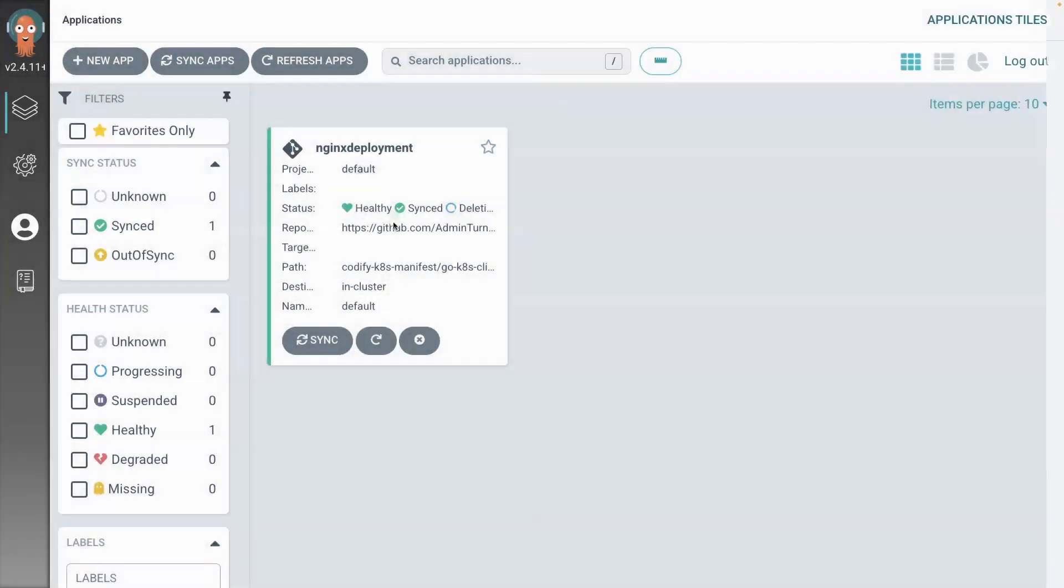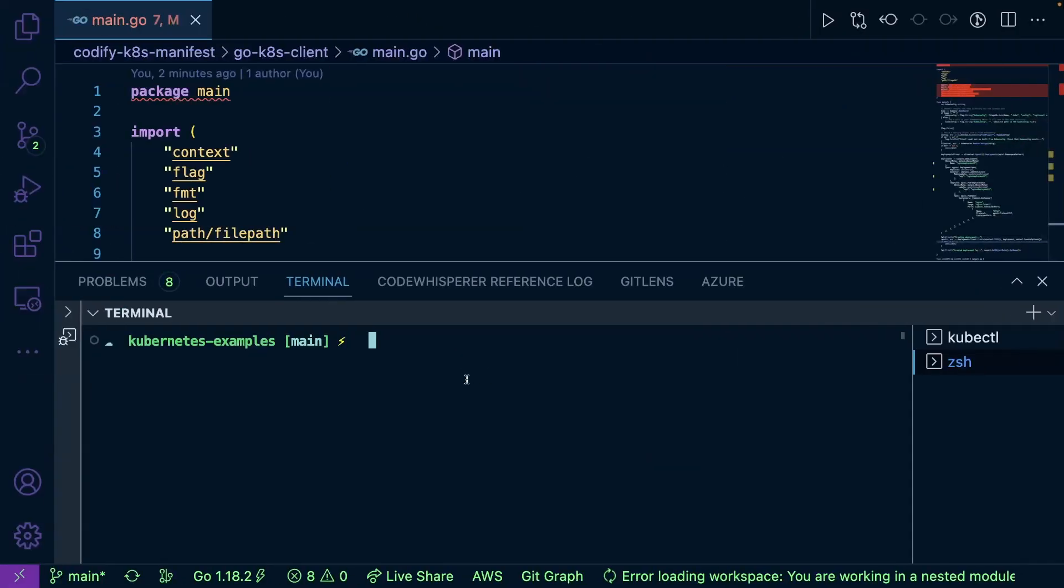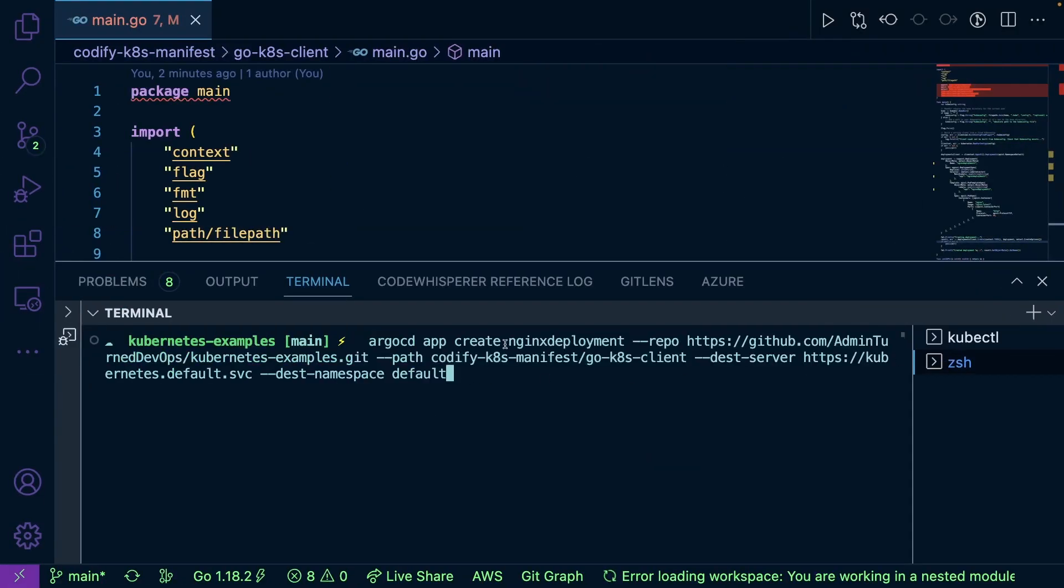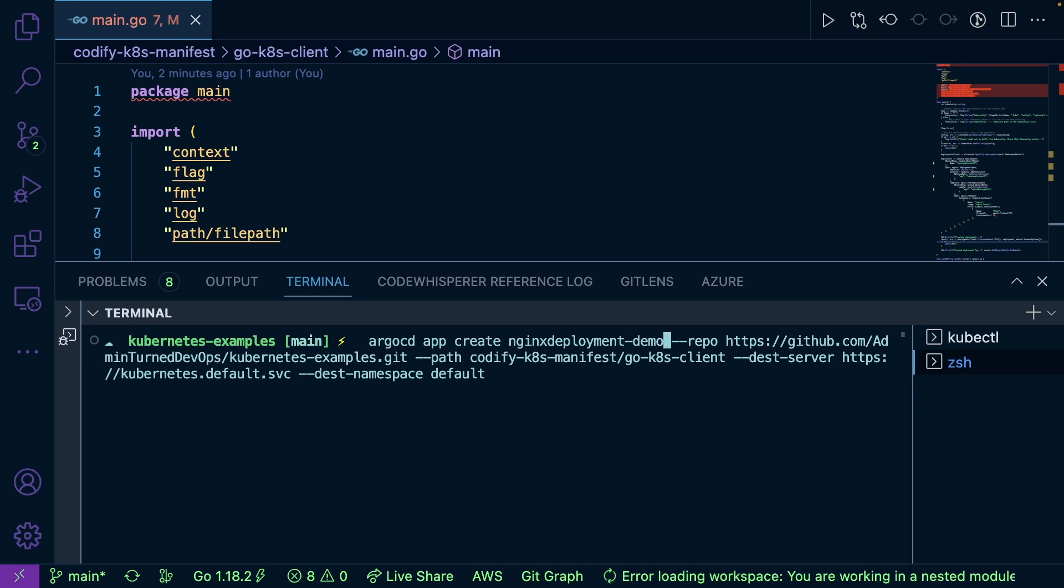I just recently actually gave this a shot. It worked, but let's go ahead and just try it out again. So I have Argo up and running here. And what I'm going to do is use this command. So it's the Argo CD app create command. I'm going to give it a name here, so I'm actually going to call it demo engine X deployment demo.